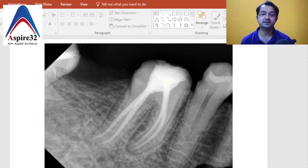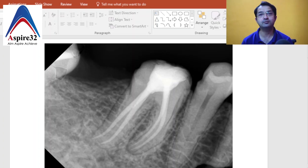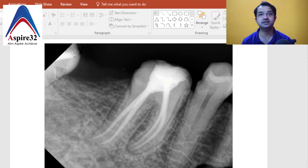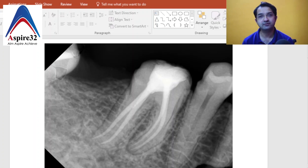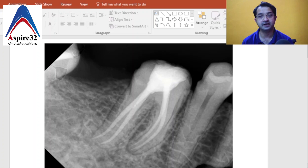Hello, my dear friends, welcome to Aspire 32. Many of you have mentioned in the comment section that you are liking the CAGE discussions. Today I am here to again explain a very important and helpful tip for endodontics, which people generally find very difficult to understand.